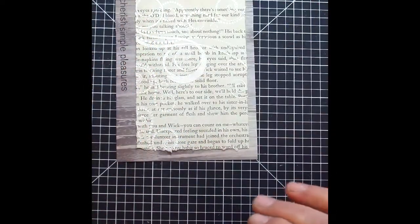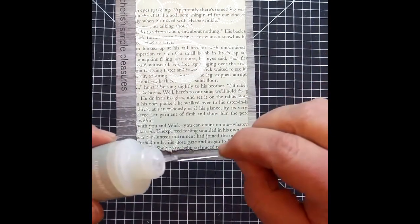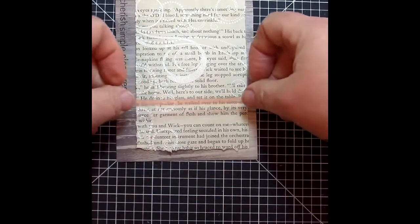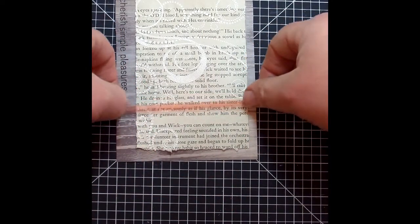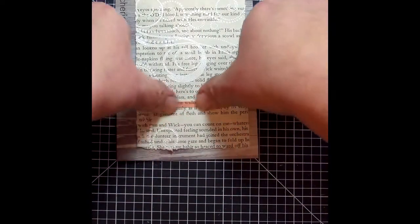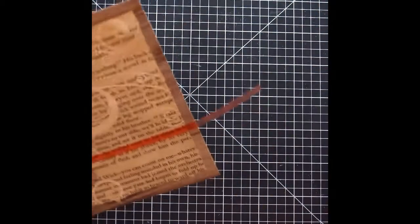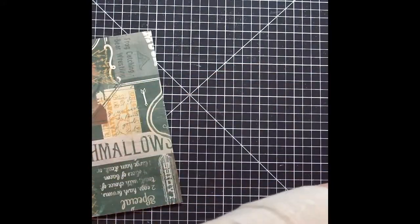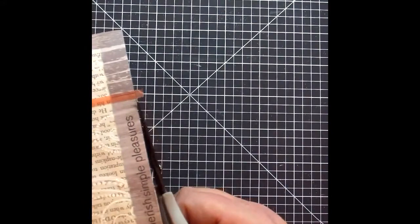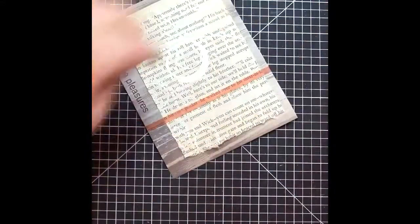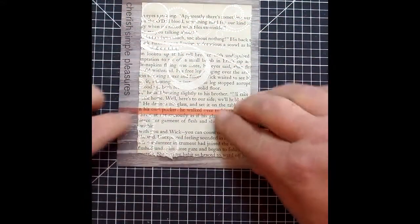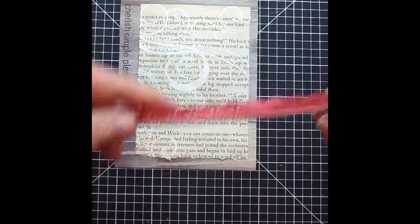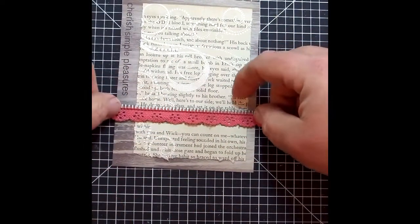And I went ahead and used the liquid glass to apply the book page to the wood grain paper, simply because most of the other adhesives I tried, I tried the snail adhesive that tore the page. And the red line tape, that's too strong to even worry about. I probably would have torn the paper pulling the backing off of it. So just a light dabbing around the edges of the paper with that liquid glass worked great.